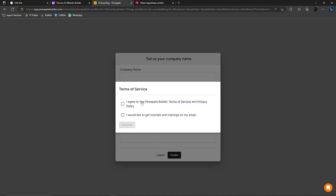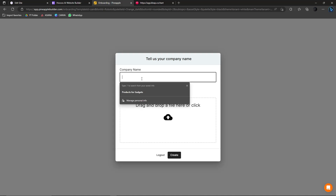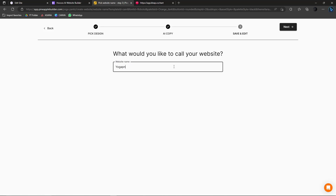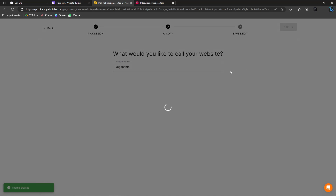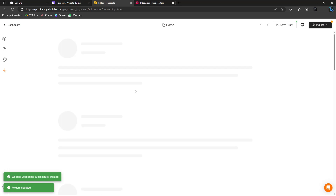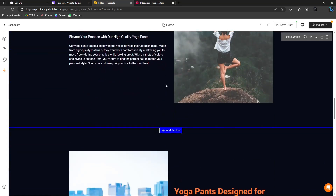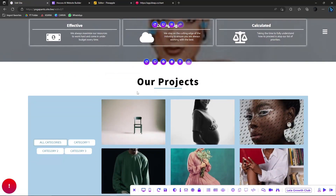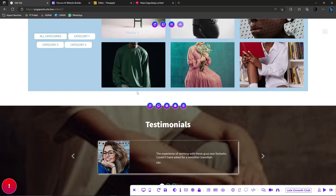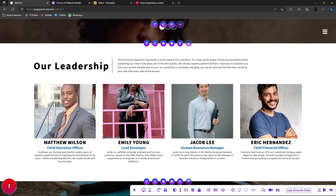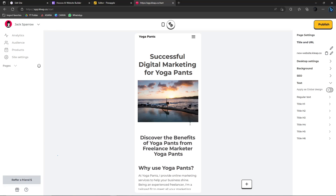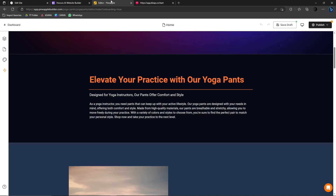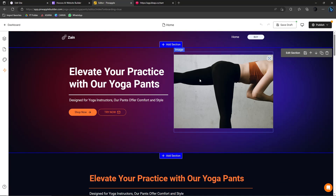Back in Claype, I'll enter the company name as Yoga Pants Company, choose an icon, and click Create. What would you like to call your website? Yoga Pants. Click Next. The template pages were successfully created. This is our finished Claype website. You can publish right away and design the text and font, but for me it's not as polished as Pineapple. Still, you can edit whatever you want and then click Save and Publish.